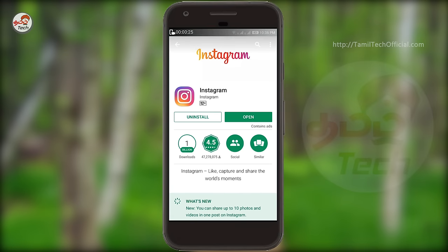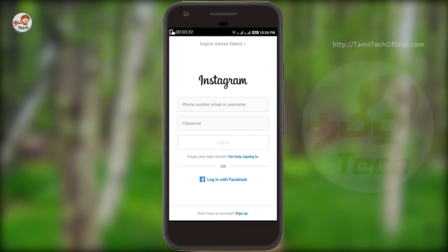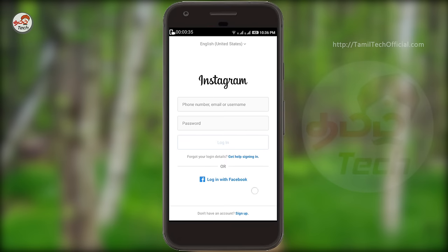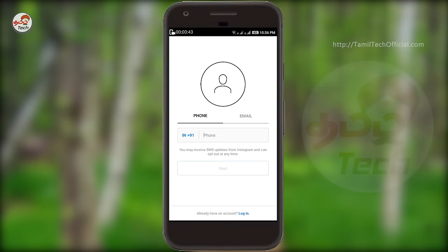First, install your smartphone and open it. You can see the interface with your mobile number, email address, username and login. If you want to log in, you can sign up. You can also log in directly to Facebook, and you can also log in directly to Instagram and Facebook to get Facebook access.